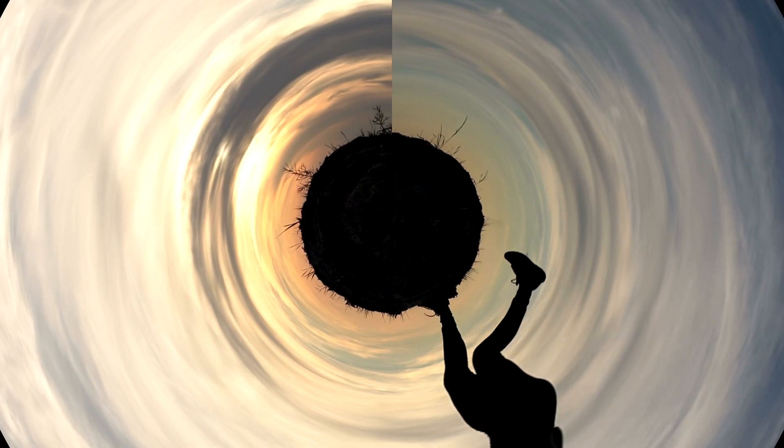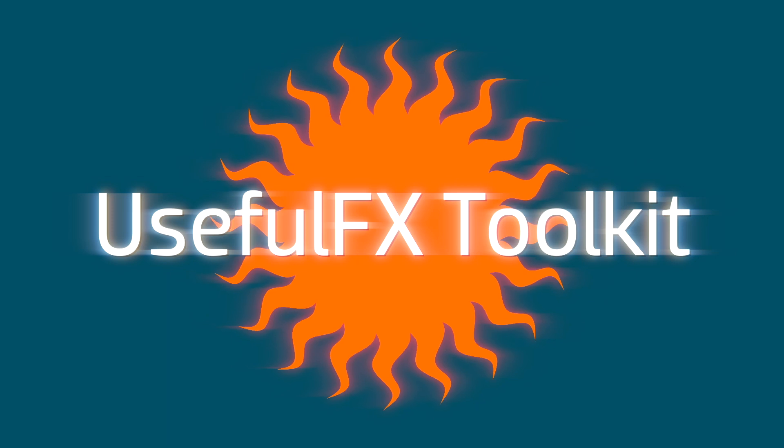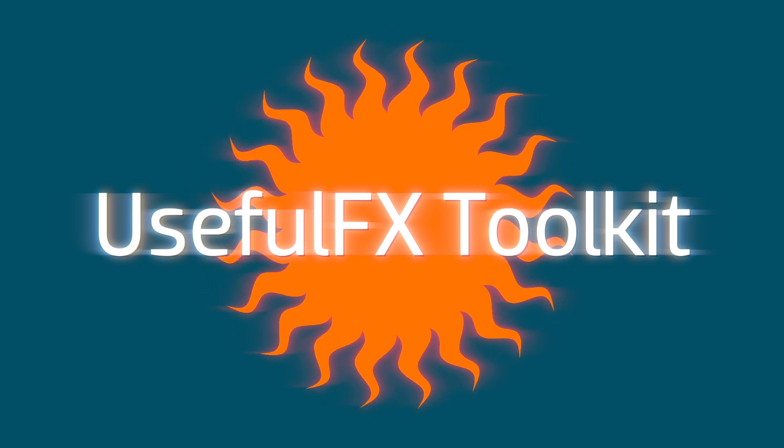Create distortion effects, time effects, engaging background patterns, and much more with the UsefulFX Toolkit.